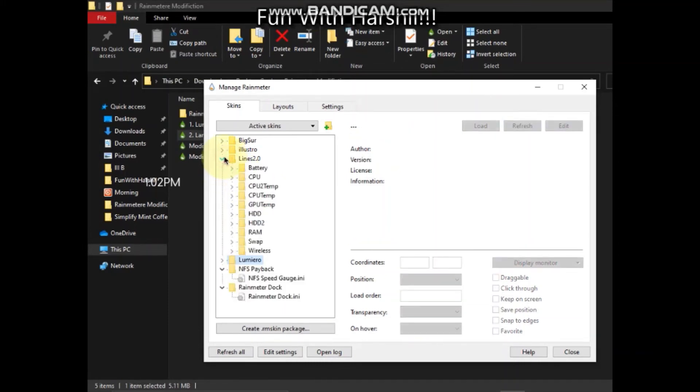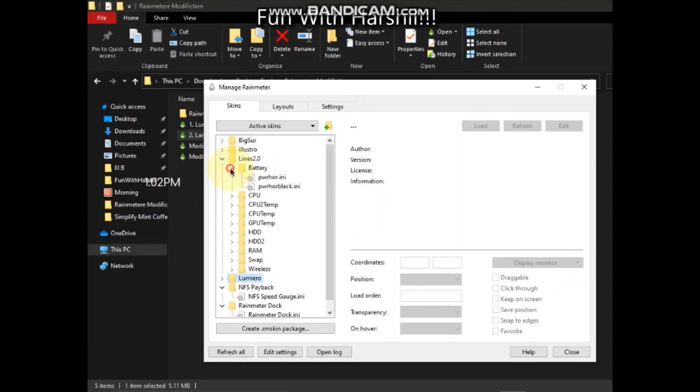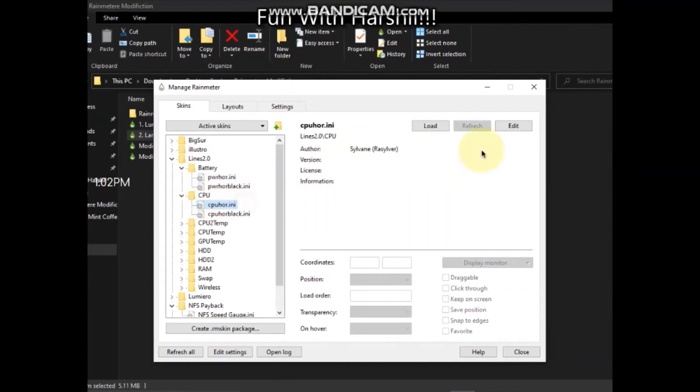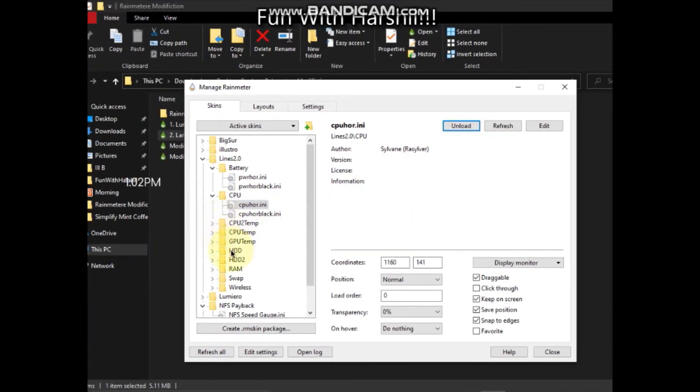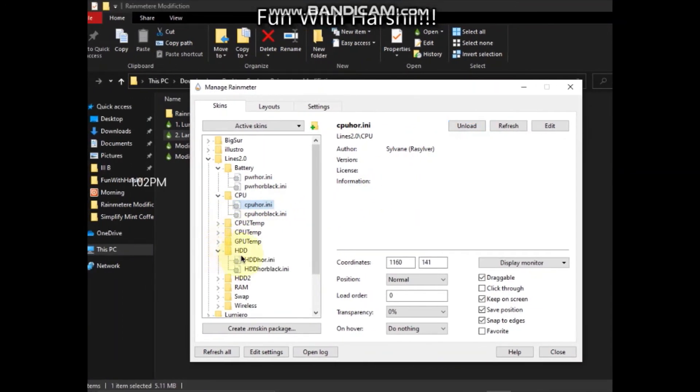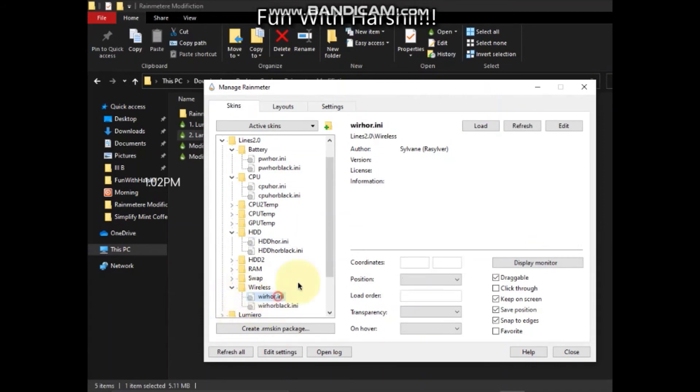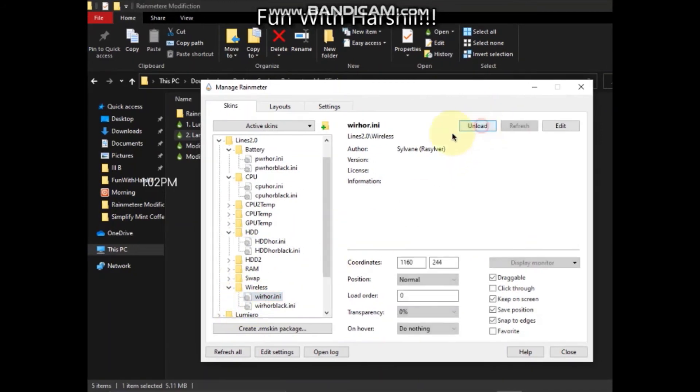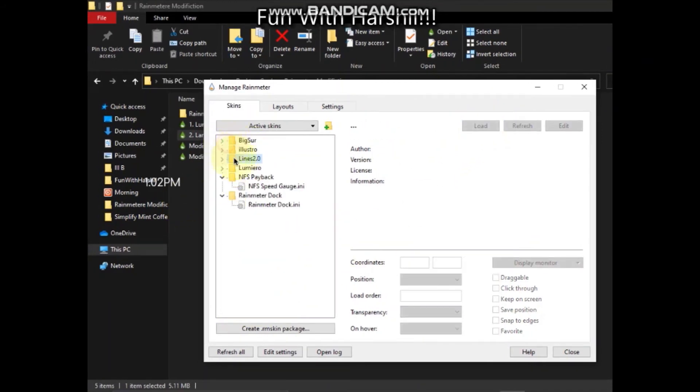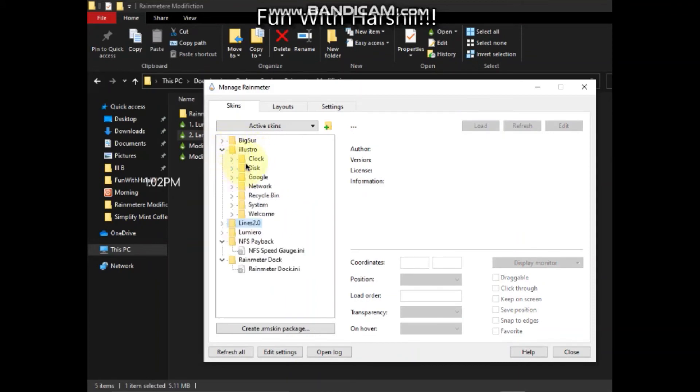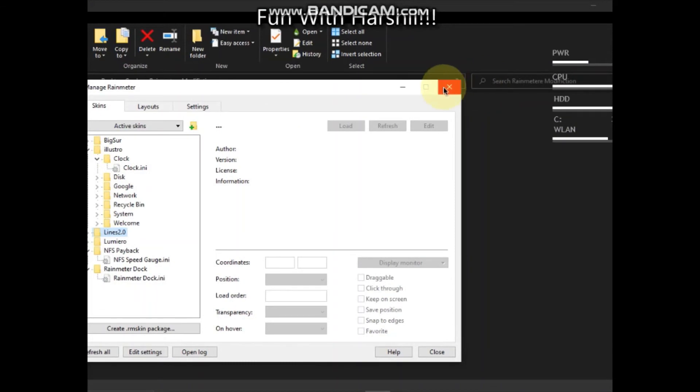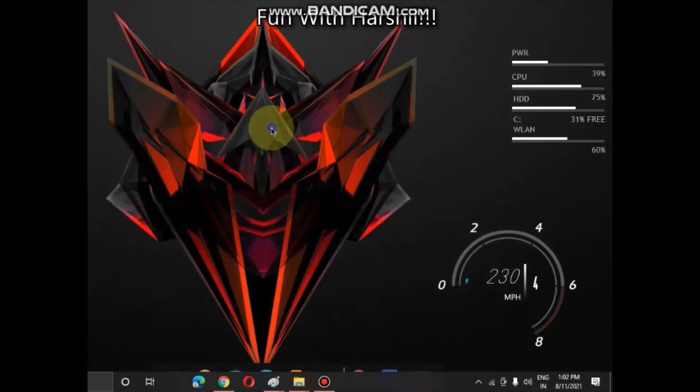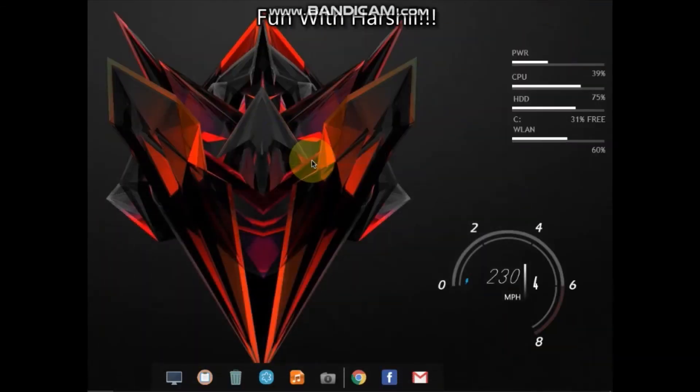And Lines 2.0 - battery, CPU, HDD, wireless. Just this much. Now come to your desktop.